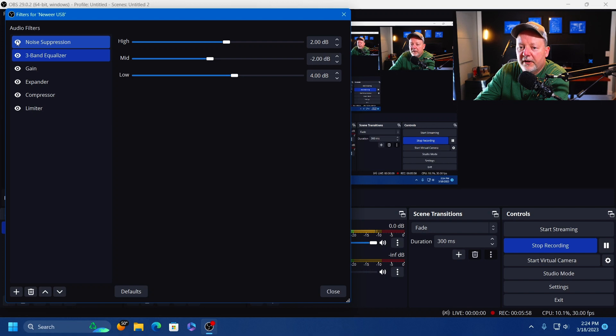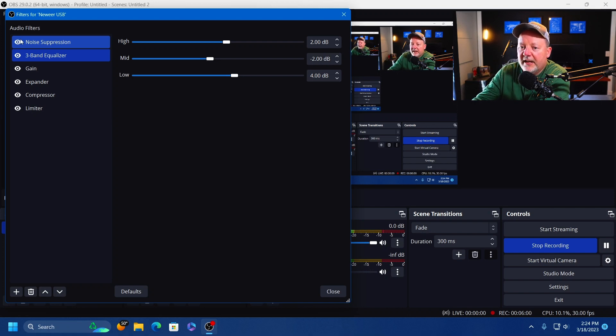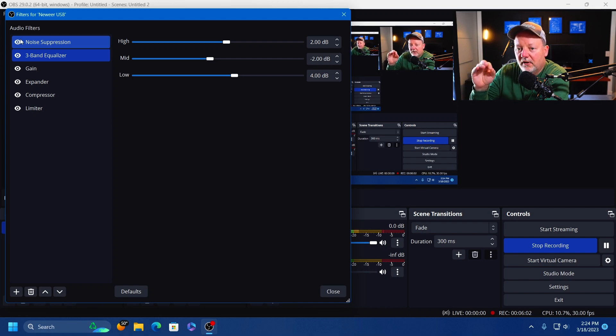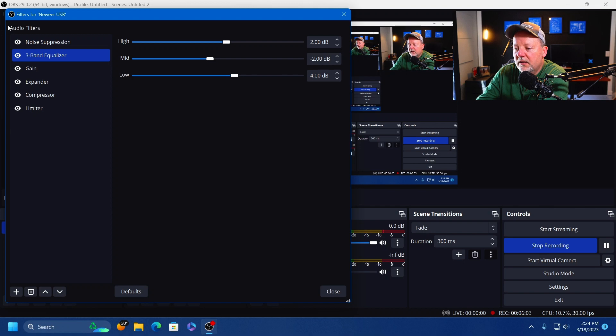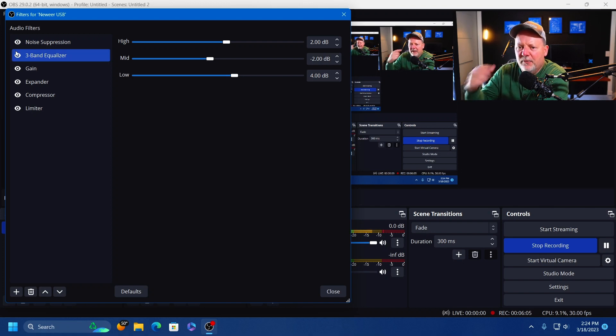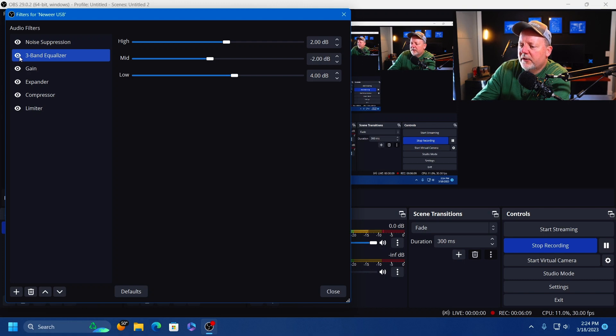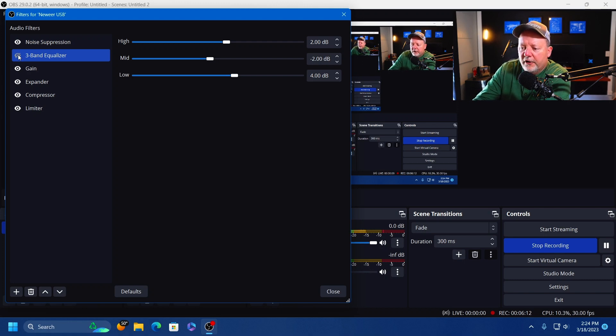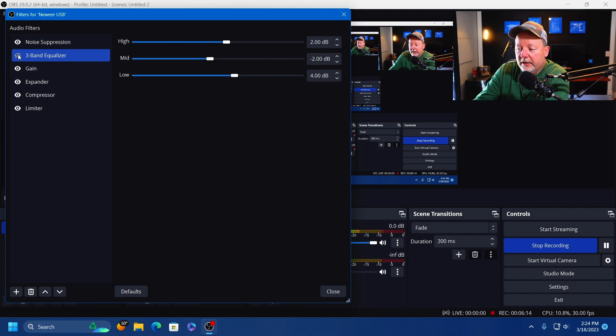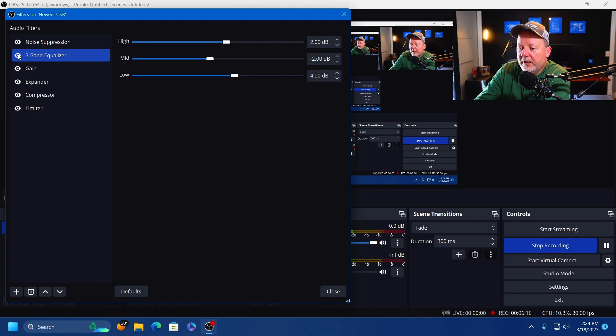When I put my headset on I can hear a little hiss or a little hum. I've got that anyway, I've got tinnitus, so it sucks. So anyway, the three-band equalizer, if I turn it off and turn it on and talk normally into the microphone, you should be able to hear it a little different.